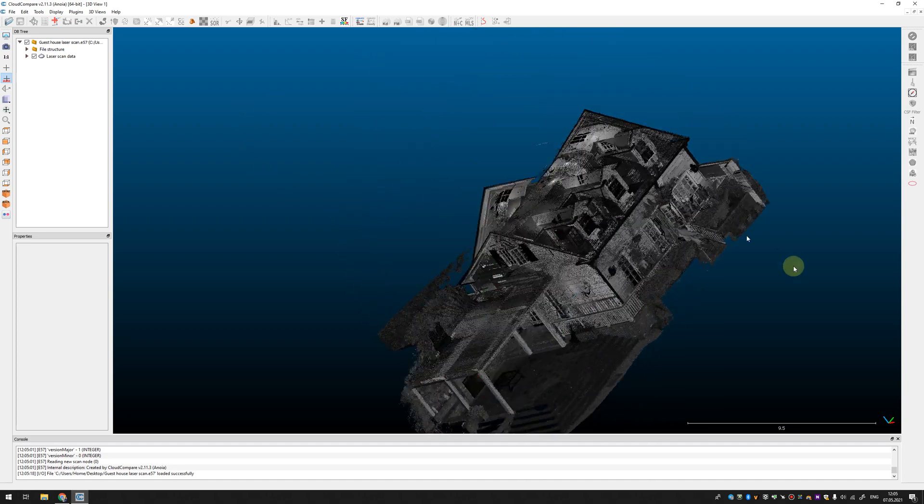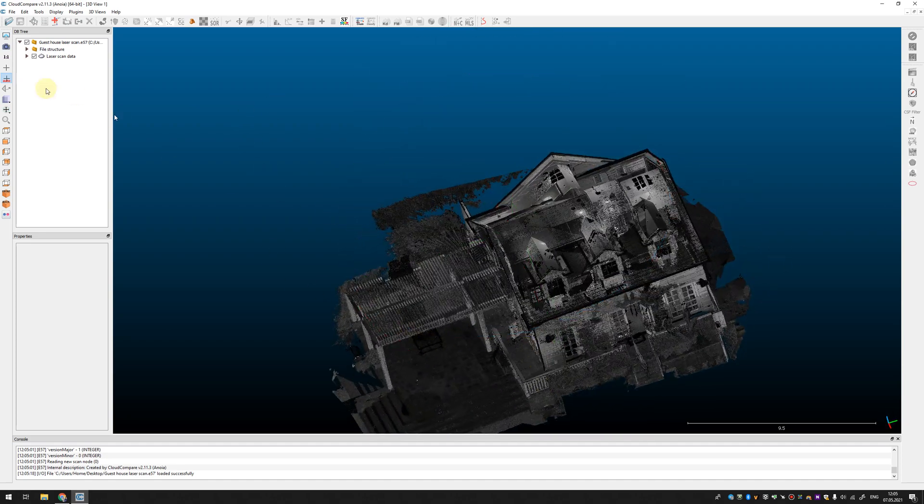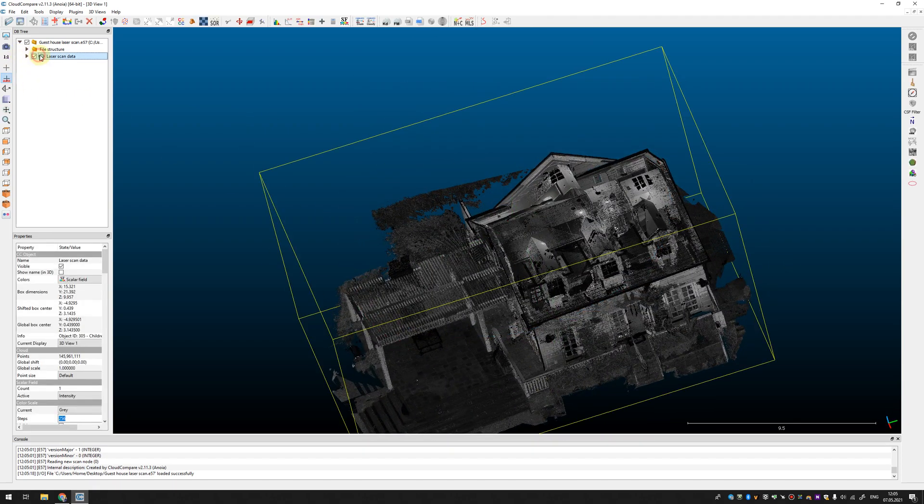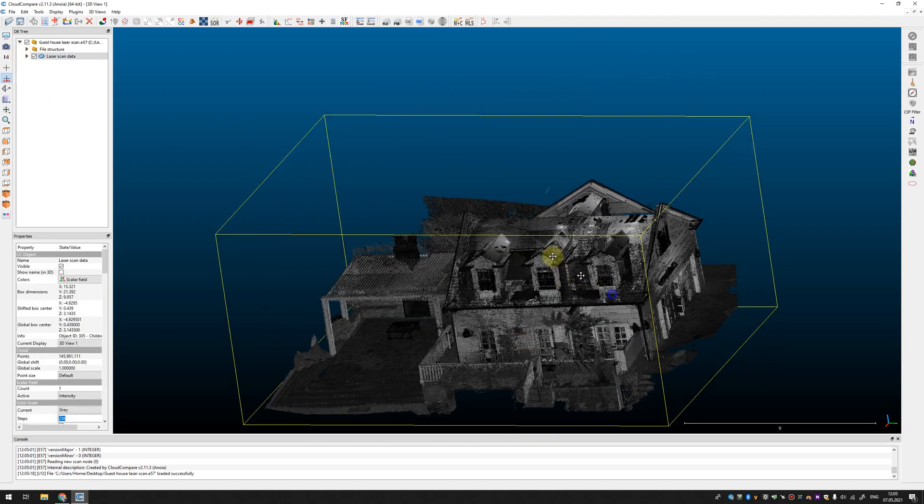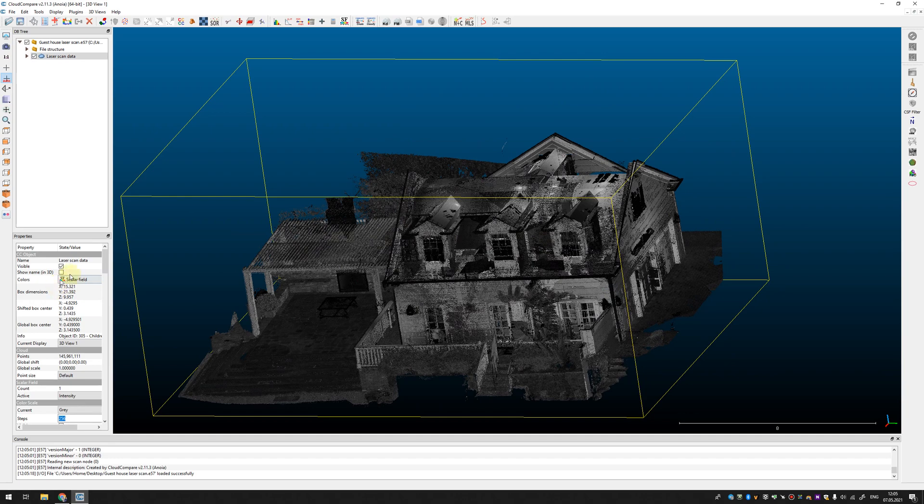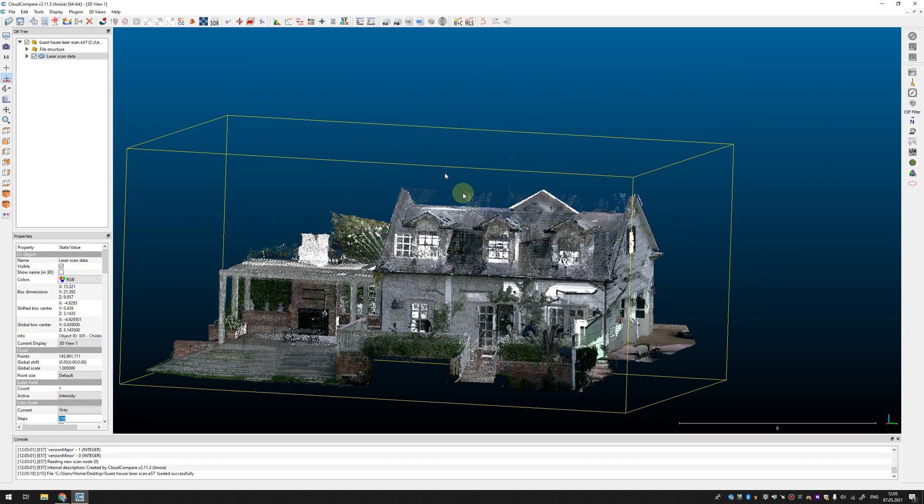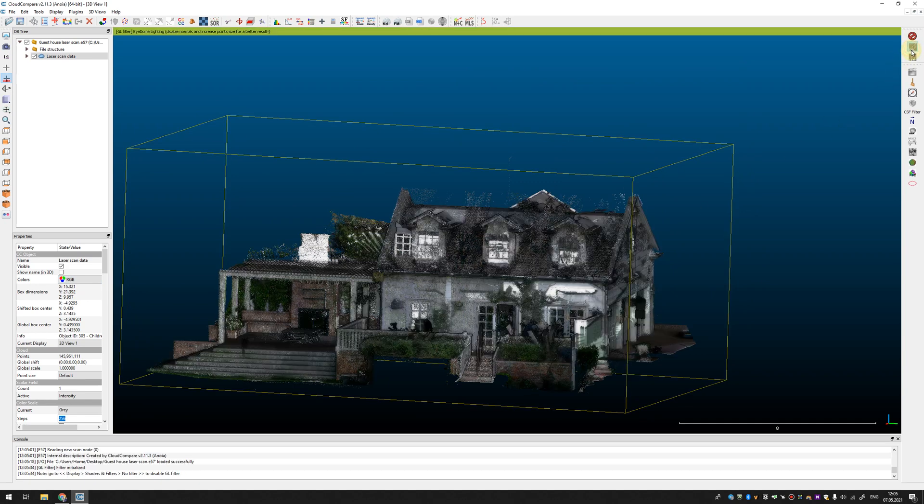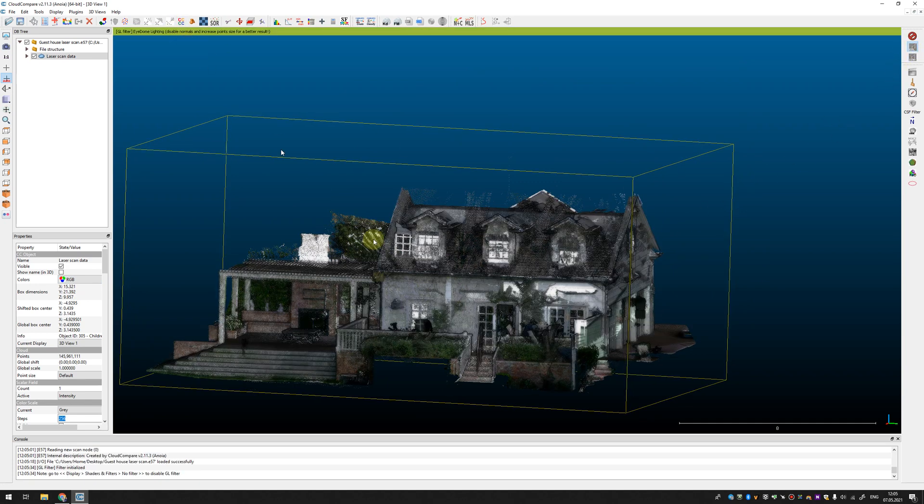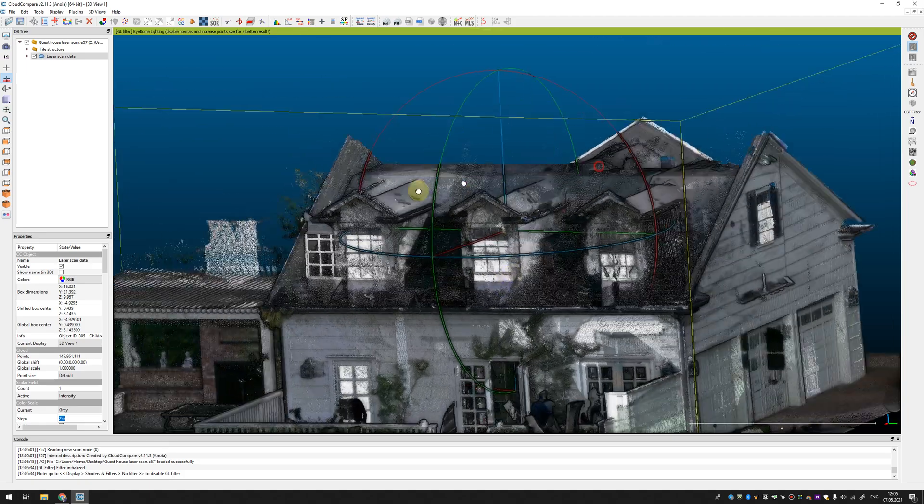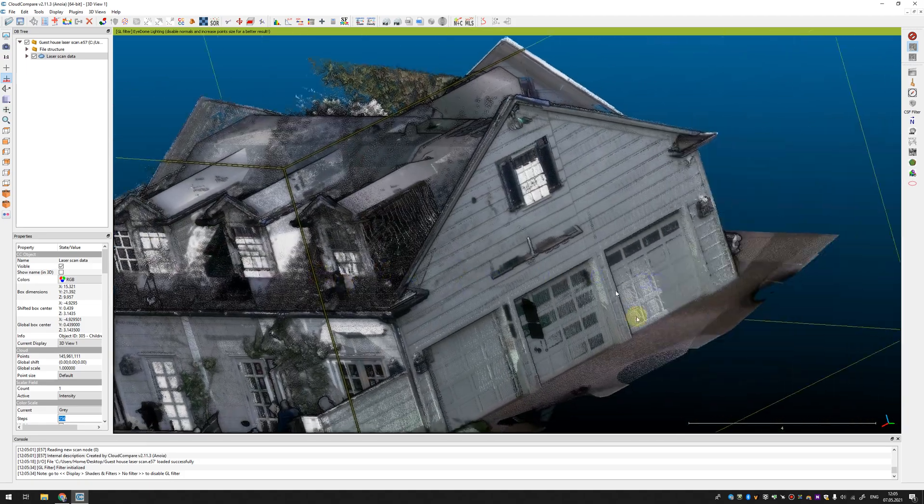Let's take a look. It's data from laser scanner. It's good to switch to RGB color or to intensity and also it's good tool to enable ideal lighting. It allows you to see your point cloud more clearly.